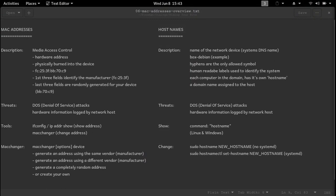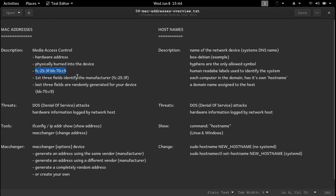First up we have MAC addresses. MAC stands for Media Access Control. This address identifies your device specifically, and is physically burned into the interface card and cannot be changed — but it can be spoofed. A MAC address has six different fields. The first three fields are for the manufacturer, and the last three fields are generated at random for your device. If someone changes their MAC address to match yours, whatever actions they carry out online can be led right back to your device. This type of attack is known as a DOS attack, which stands for denial of service.